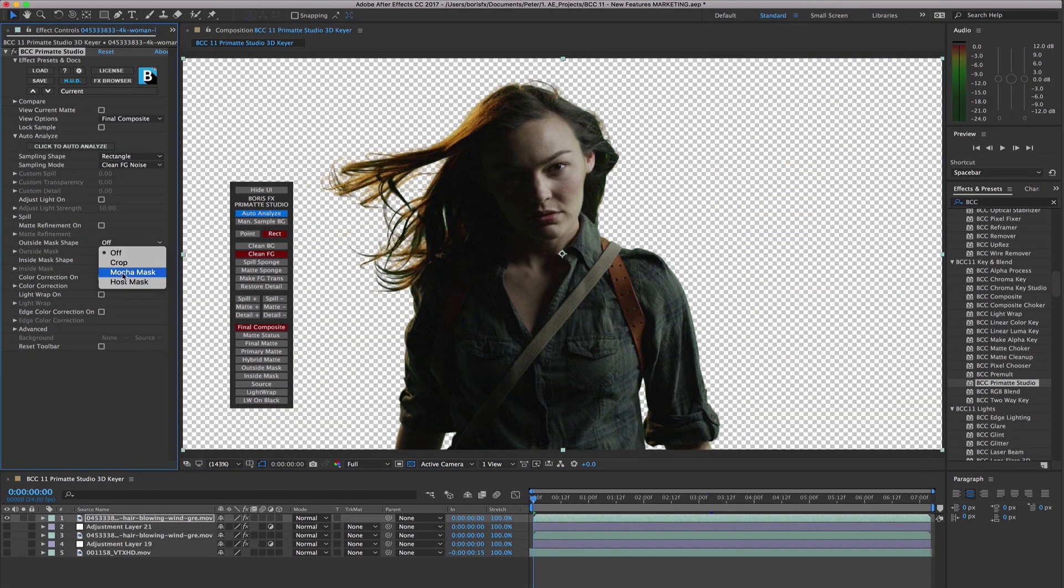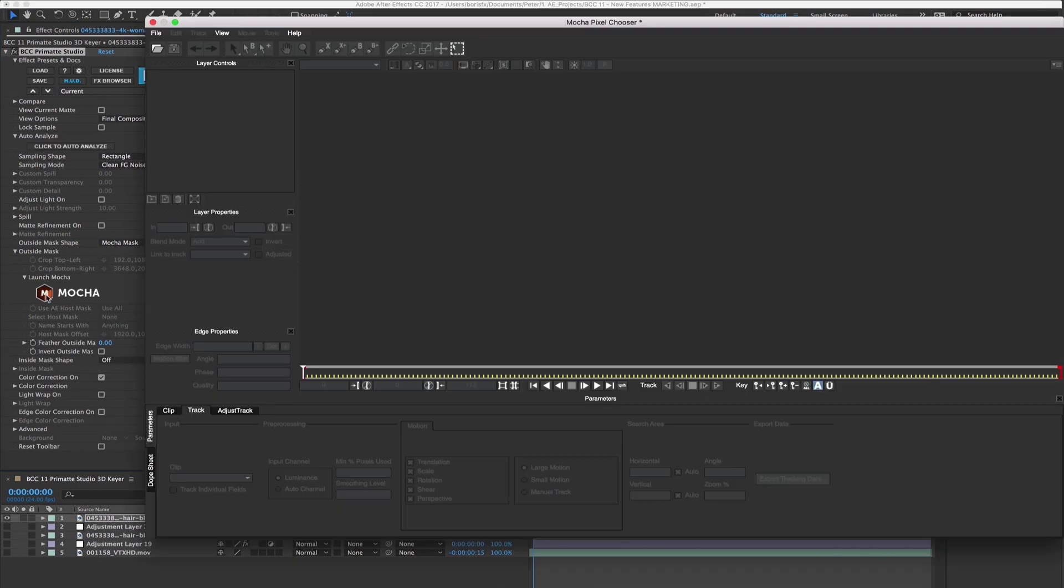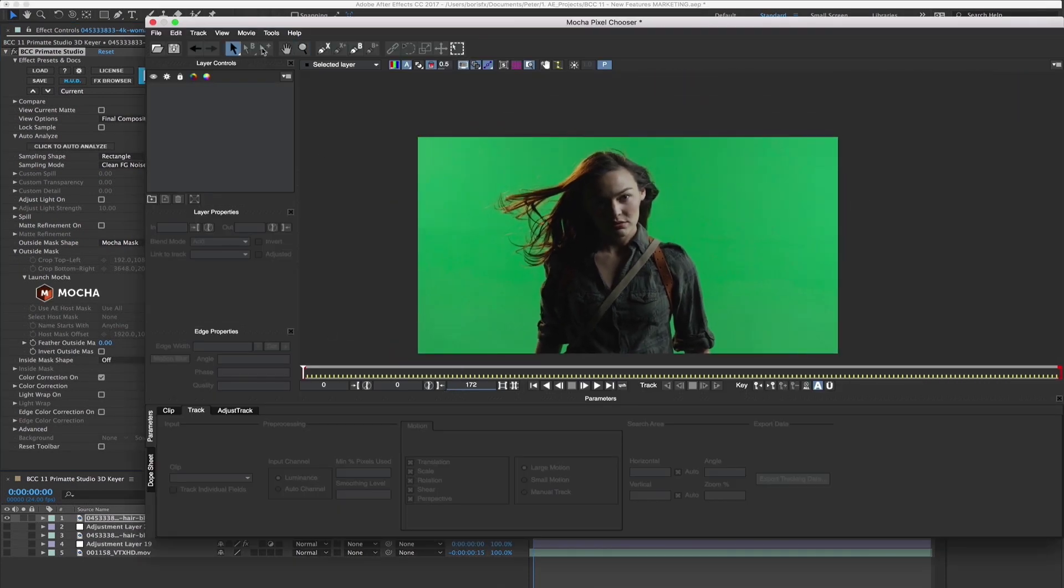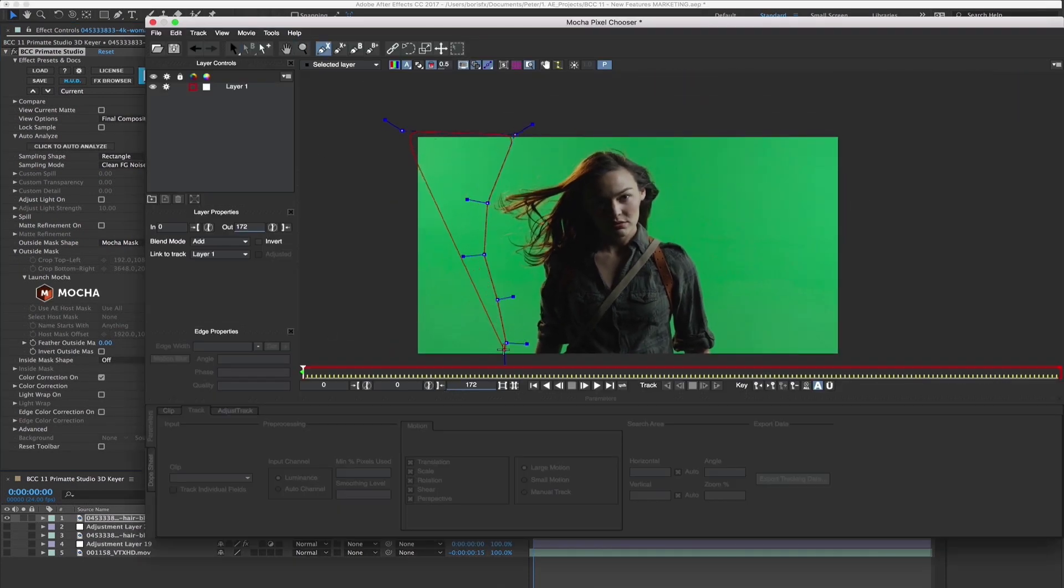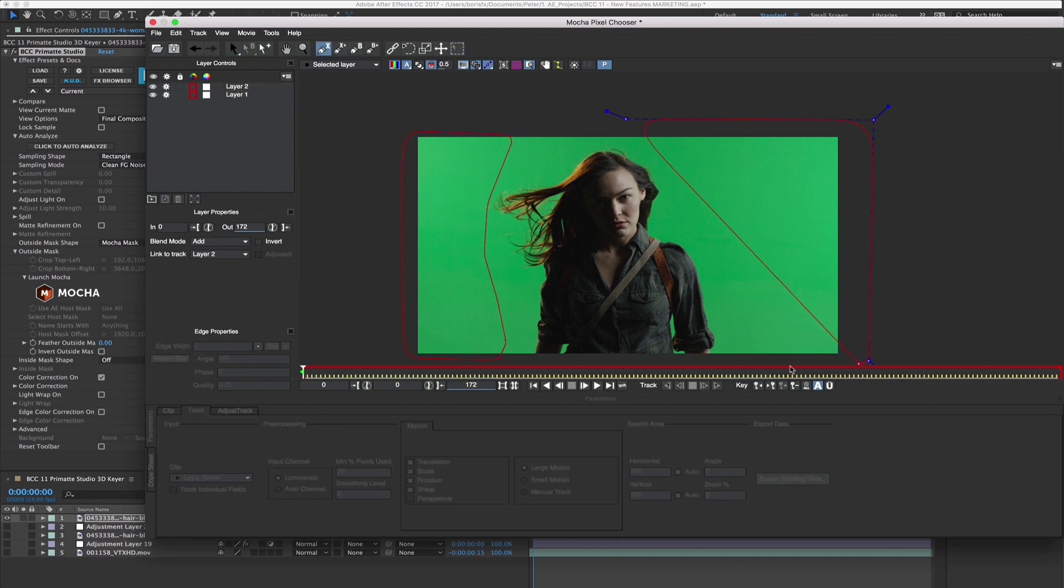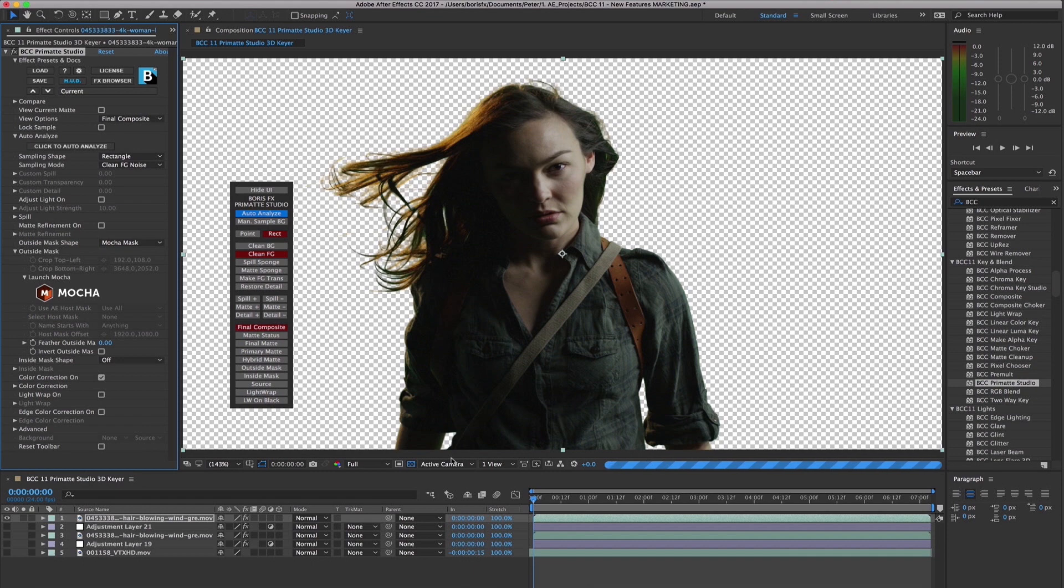Included in Primatte Studio are many tools to help you augment and fine-tune the initial key, such as the integrated MOCA masking option, that can be used to generate independent mask shapes from both the foreground and the background. This makes quick work out of removing extraneous elements from the scene which cannot be removed with keying technology alone.